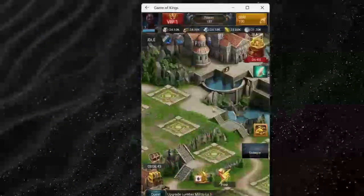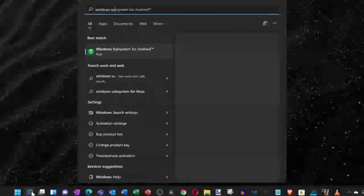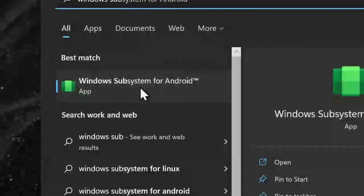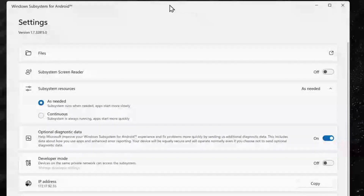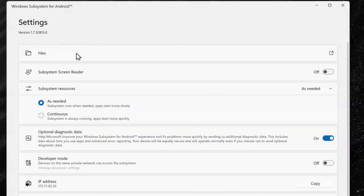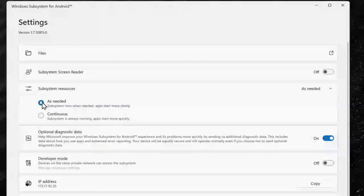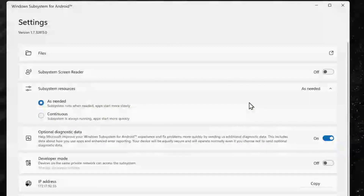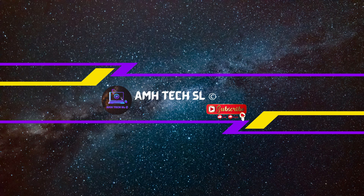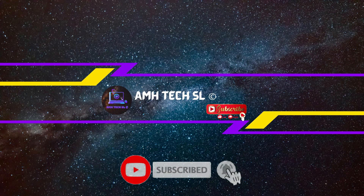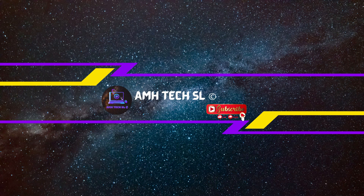It doesn't matter whether it's an Android game, social media, or whatever apps you need — Google Play Store is the one-stop shop to get all of your apps. And as Windows has released a new feature, you are able to run Android apps on your Windows 11, so Play Store is waiting for you. If you are new to my channel, don't forget to press the subscribe button and the bell icon for more notifications. Let's jump into the video.